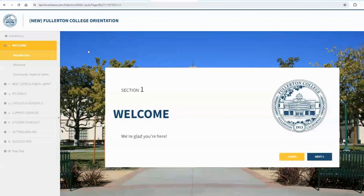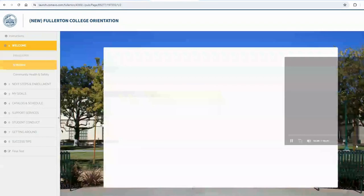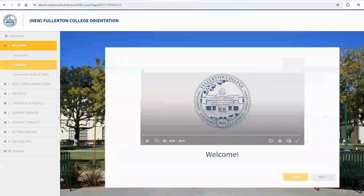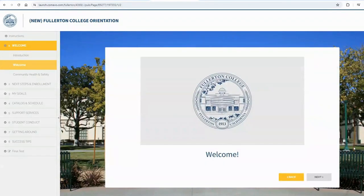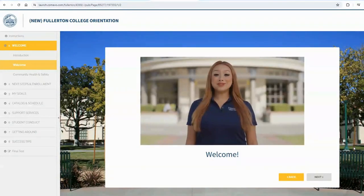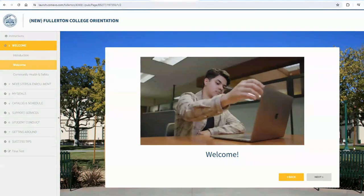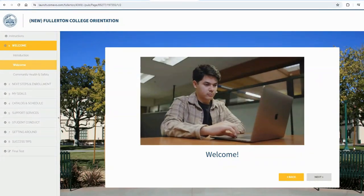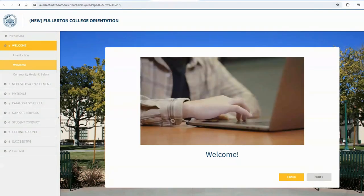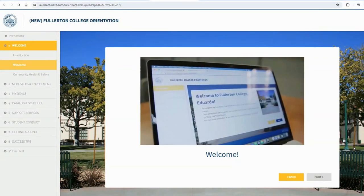Once you begin the orientation, please make sure to read through all of the slides and watch all of the videos. To do this, select Next after you've read or watched a video. Make sure to take notes because at the end of the orientation, there will be a 12-question multiple choice test you will need to complete and pass.